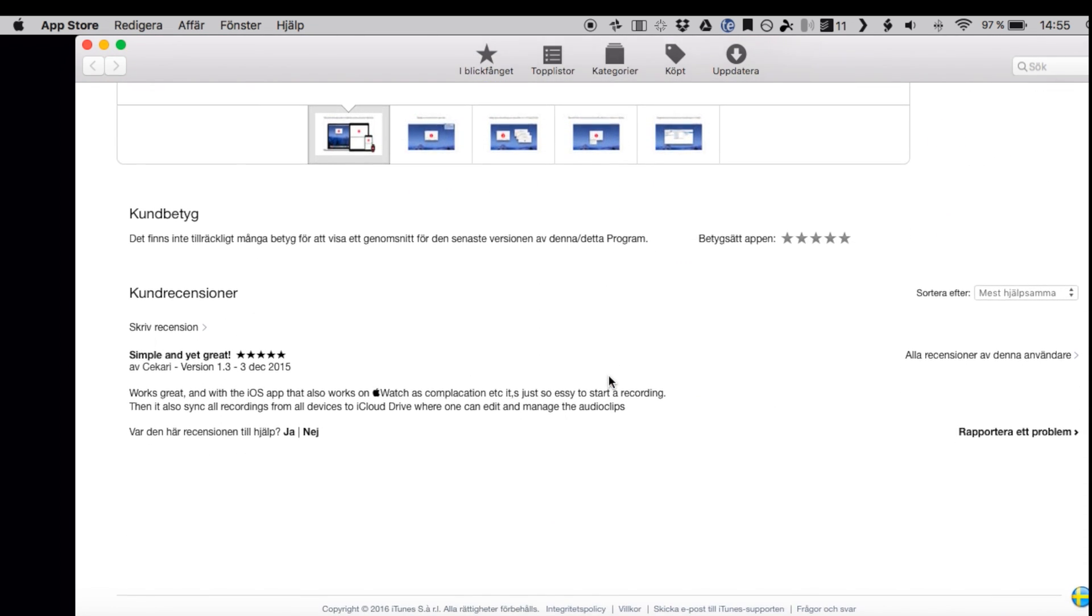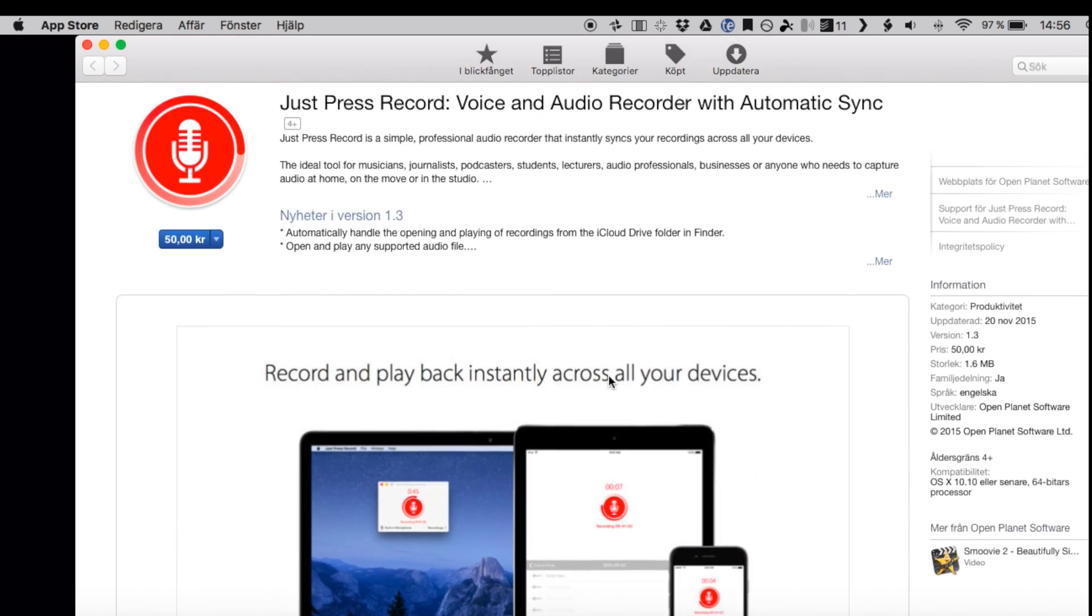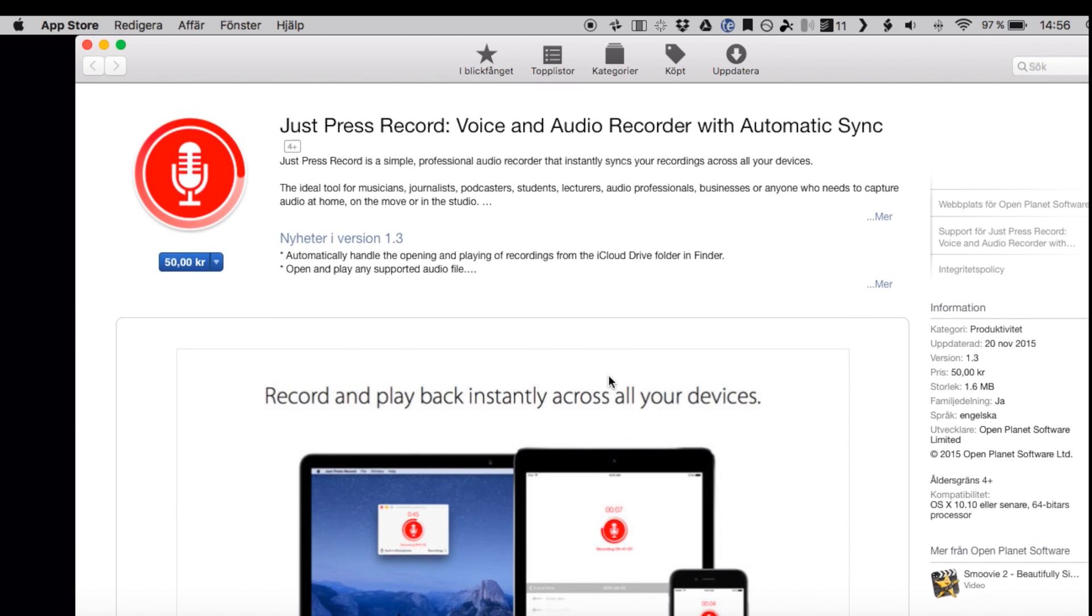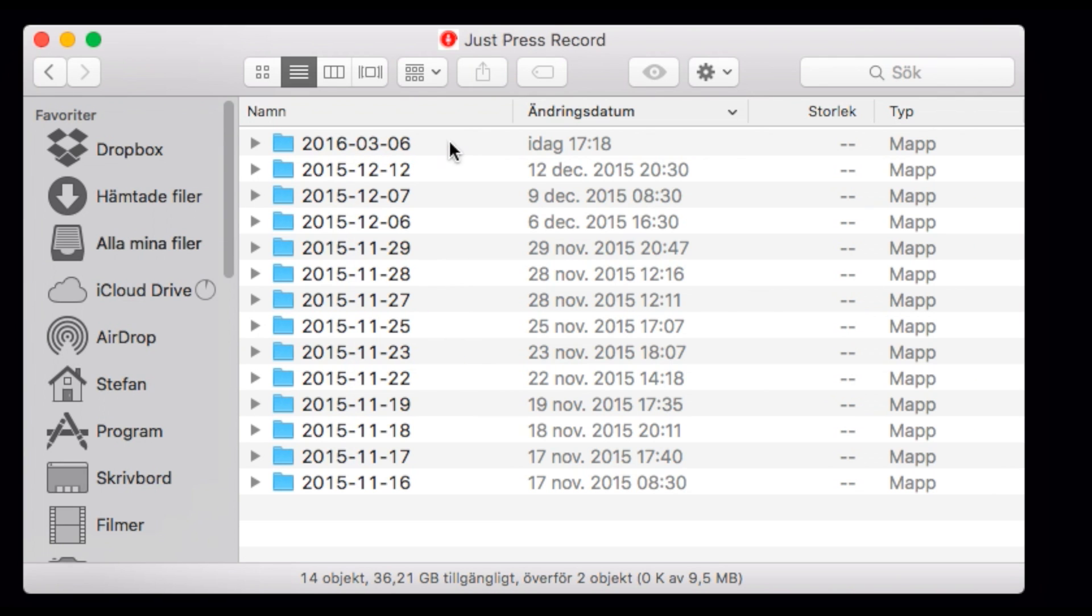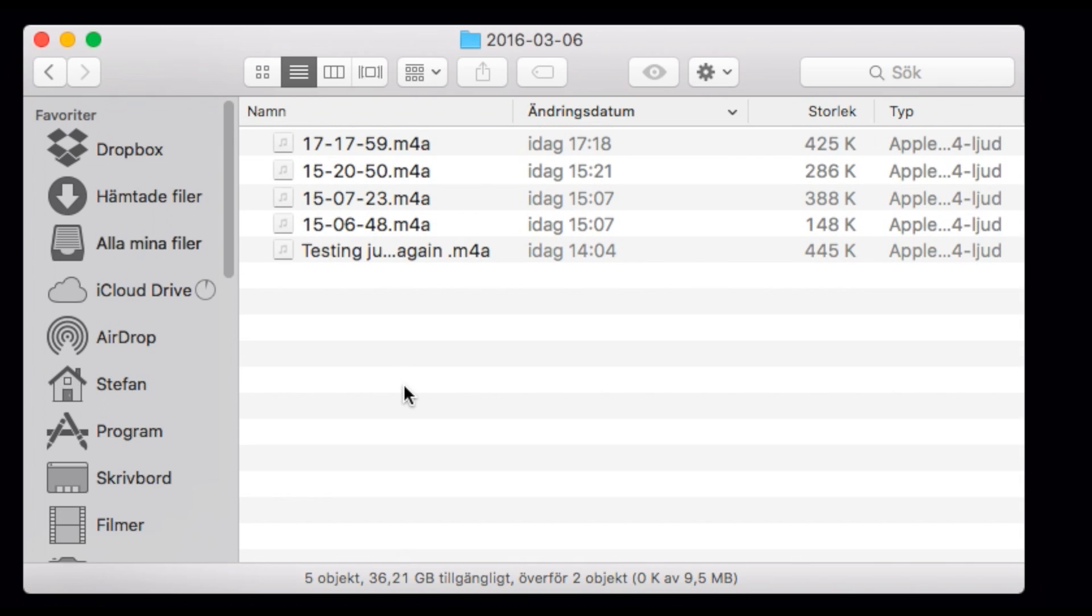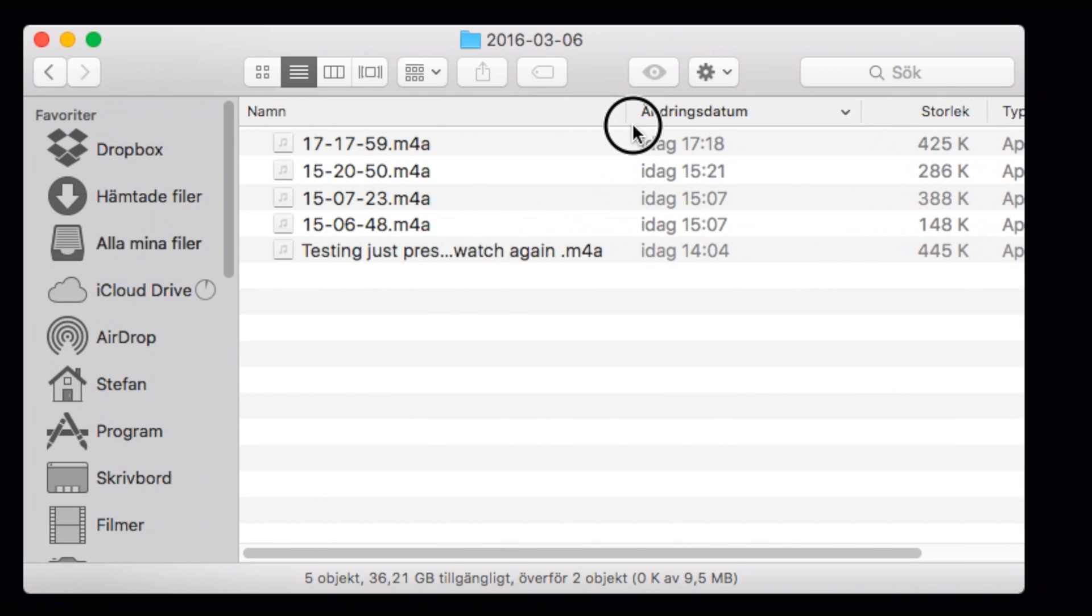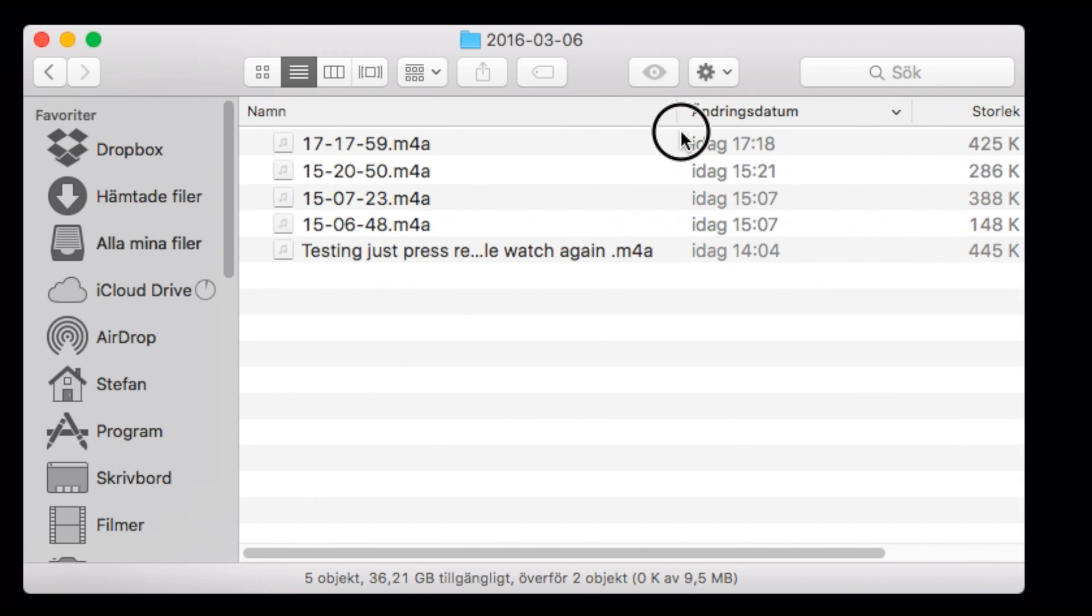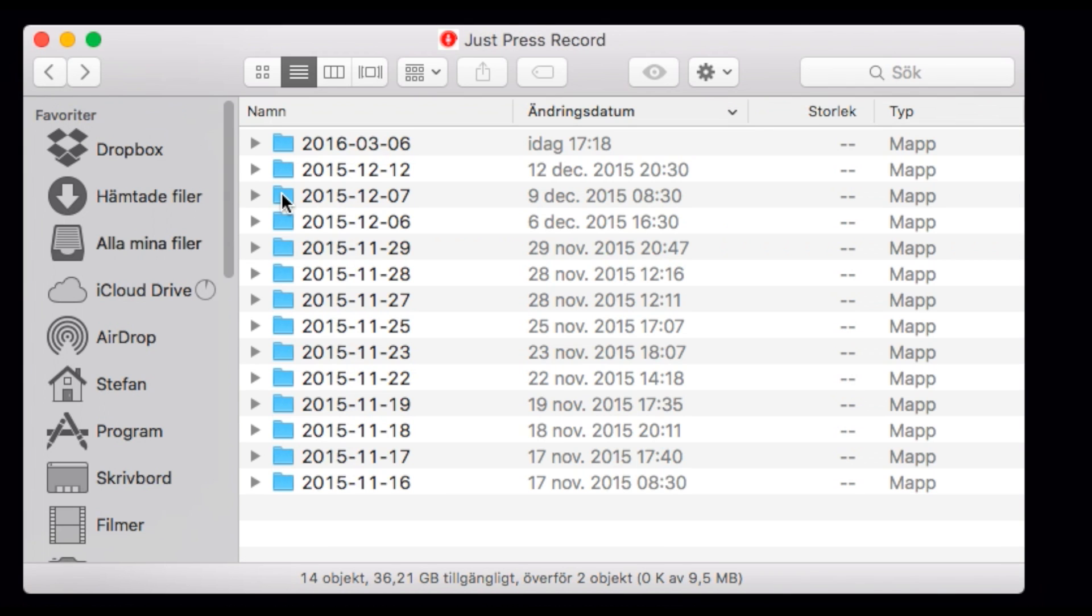The best thing with the app Just Press Record is that it immediately syncs the audio you have recorded to iCloud, so that means it's available on all your devices only seconds after you have recorded it.